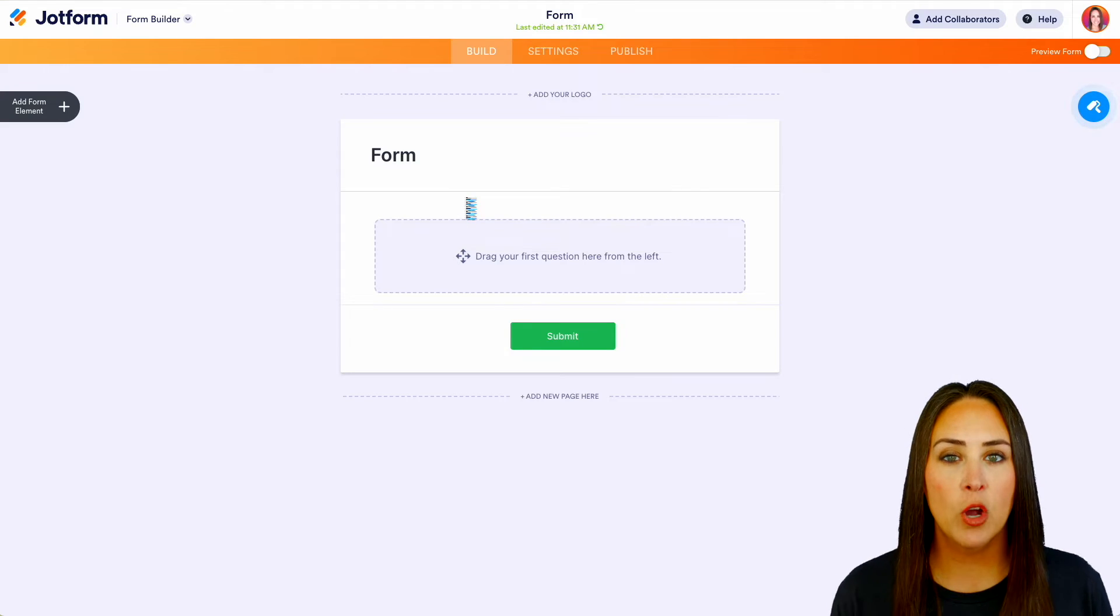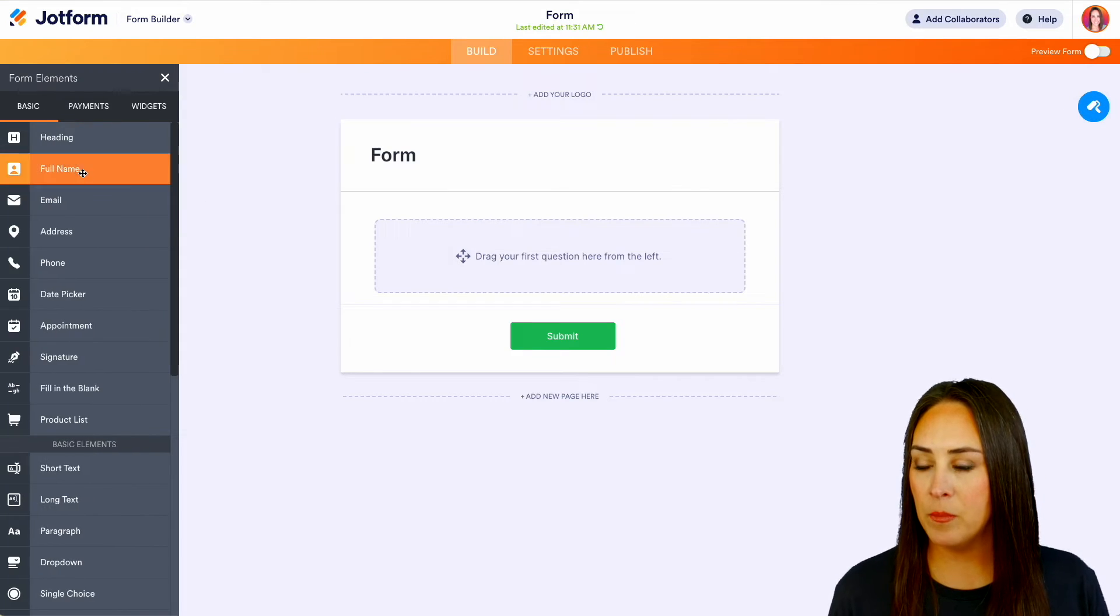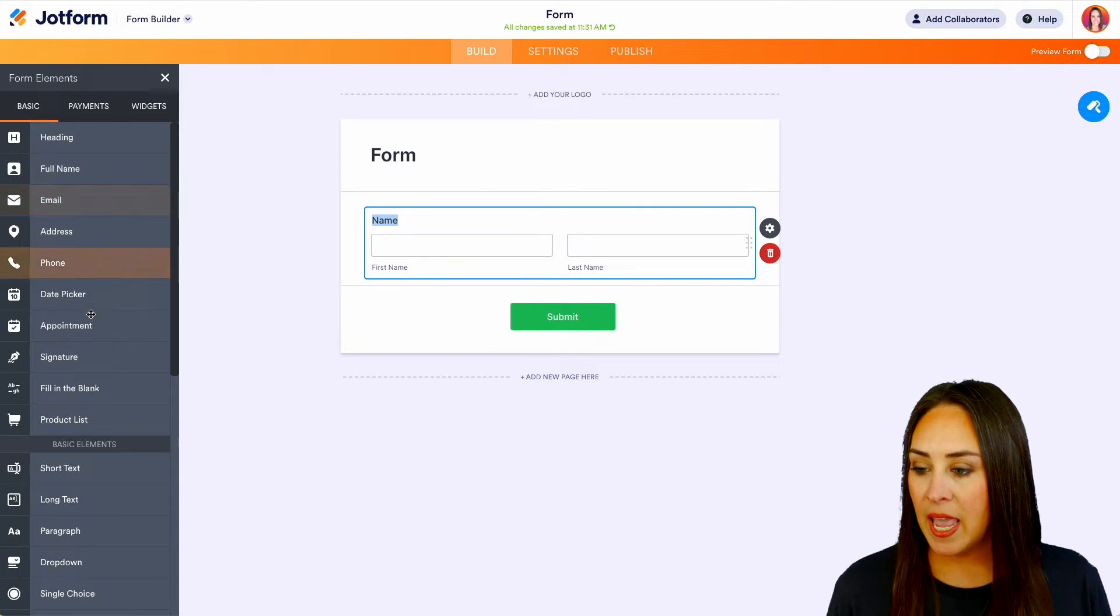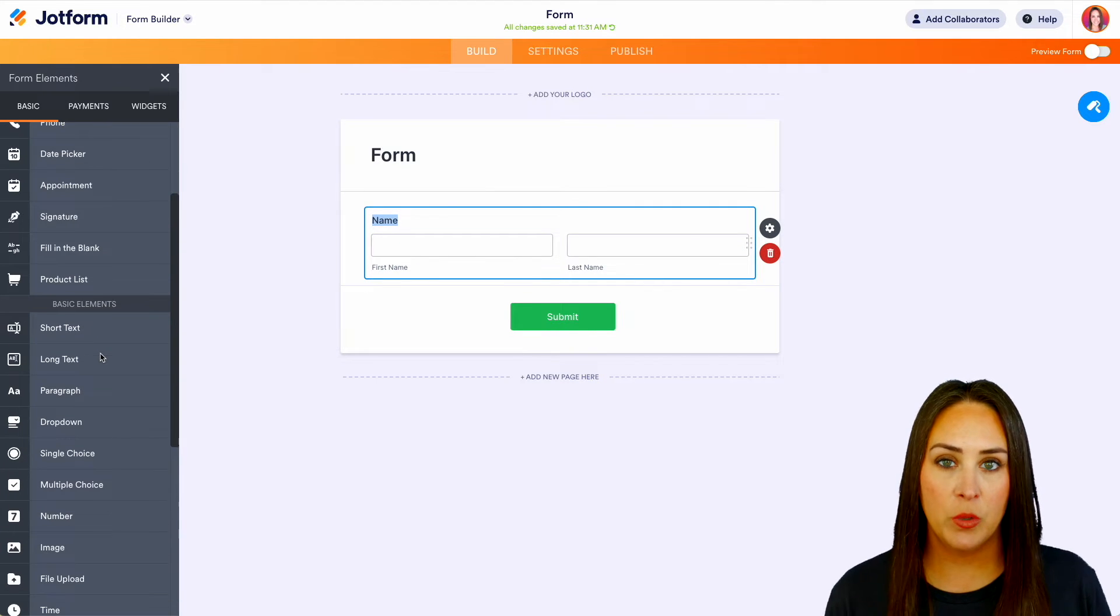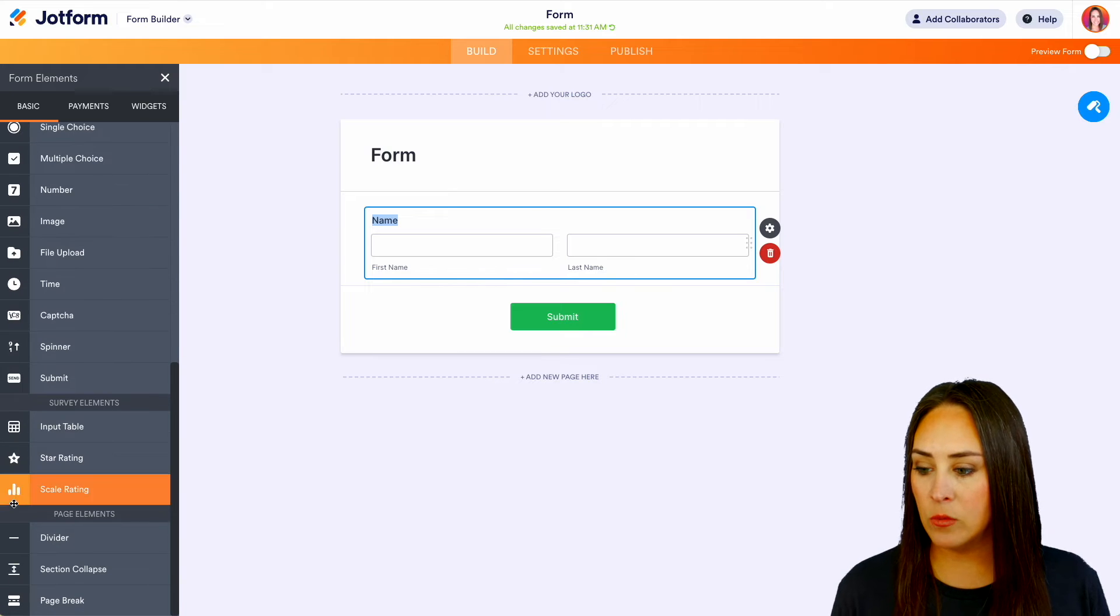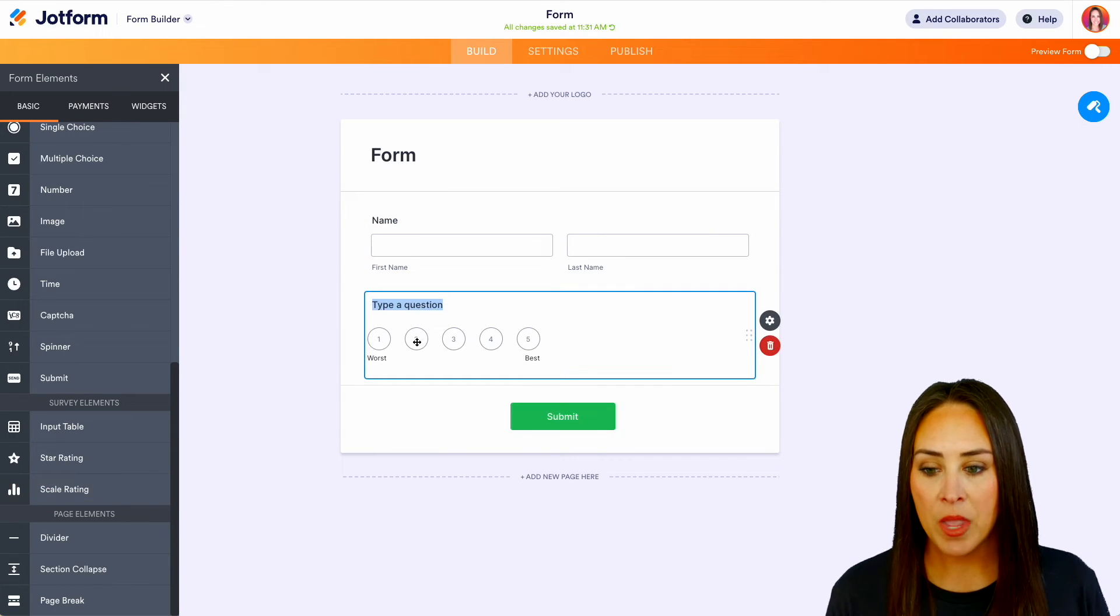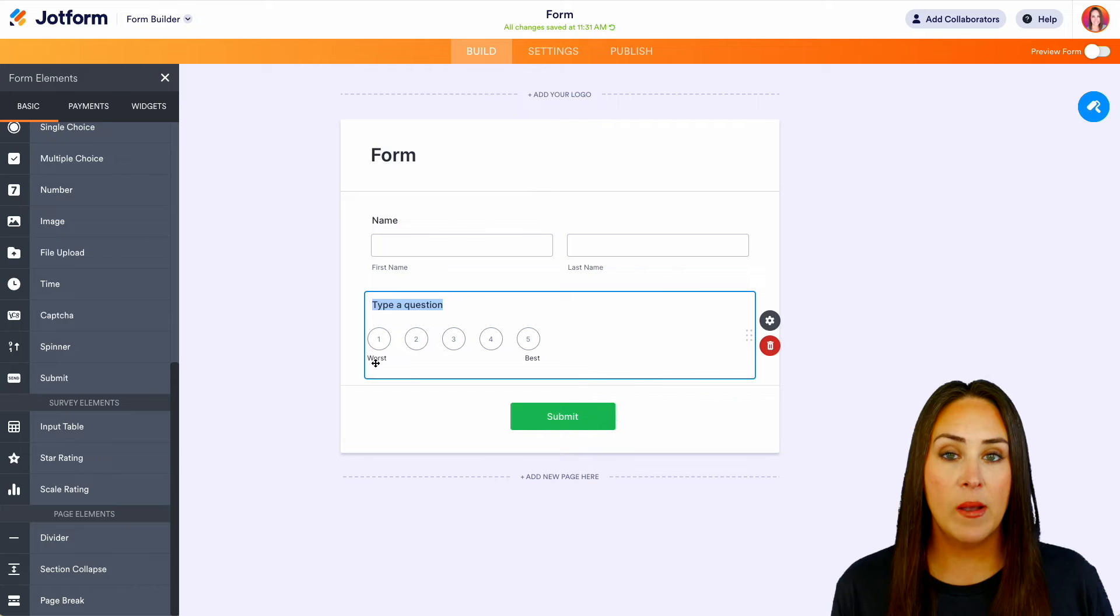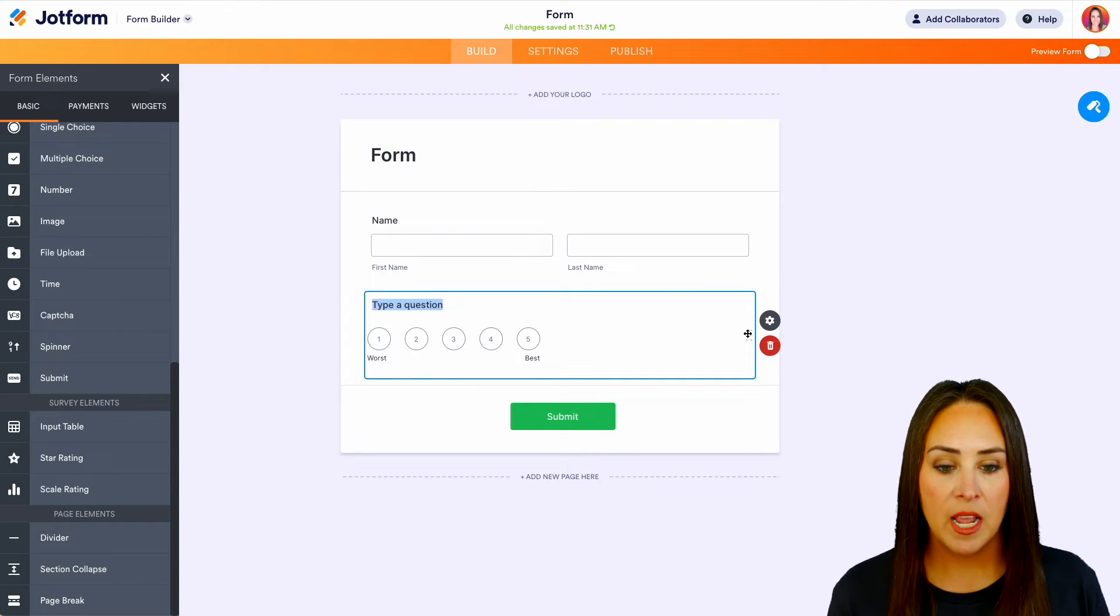Then over on the left-hand side, we can add a form element. Maybe we can do full name. And there's a couple of different ways that we can do this type of scale. If we scroll down, we see right down here the scale rating. So if we choose that, we get to see right now it's going to populate one to five, best to worst.